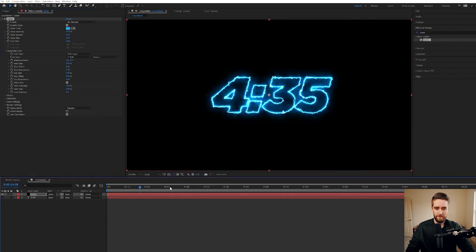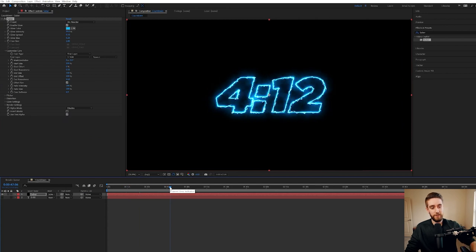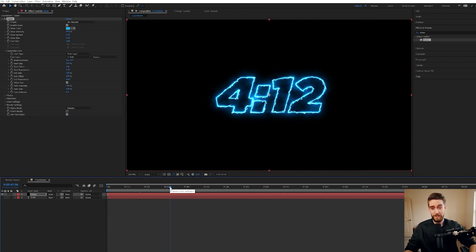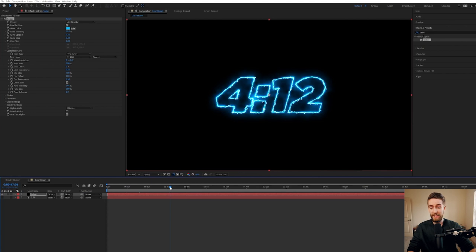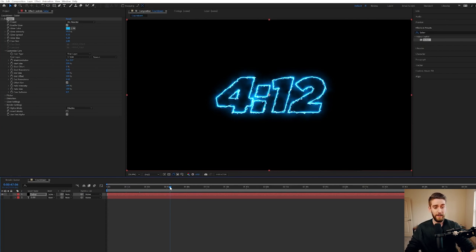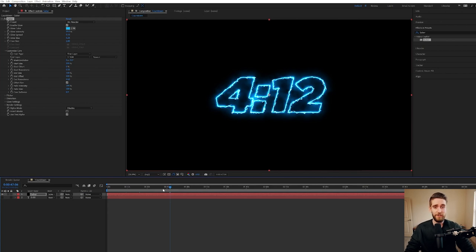So this is it. This is the electric countdown. It's literally that easy. You can extend it, make it longer or shorter. You can mess with the look of it. You can do a ton of customization with this. I'm really excited to see what you guys create.